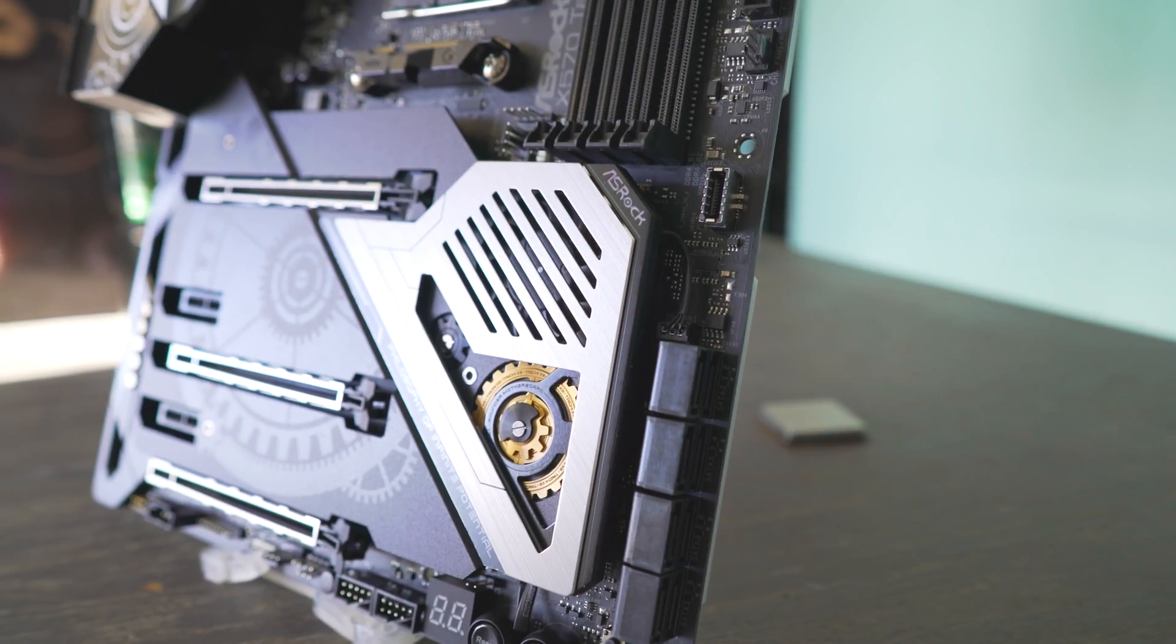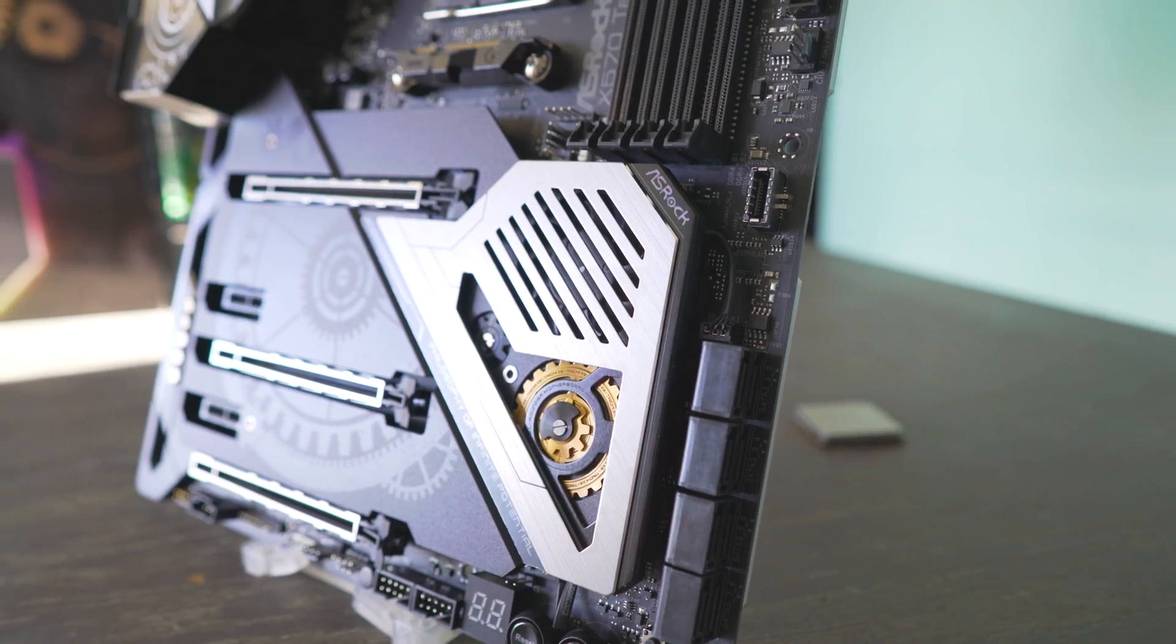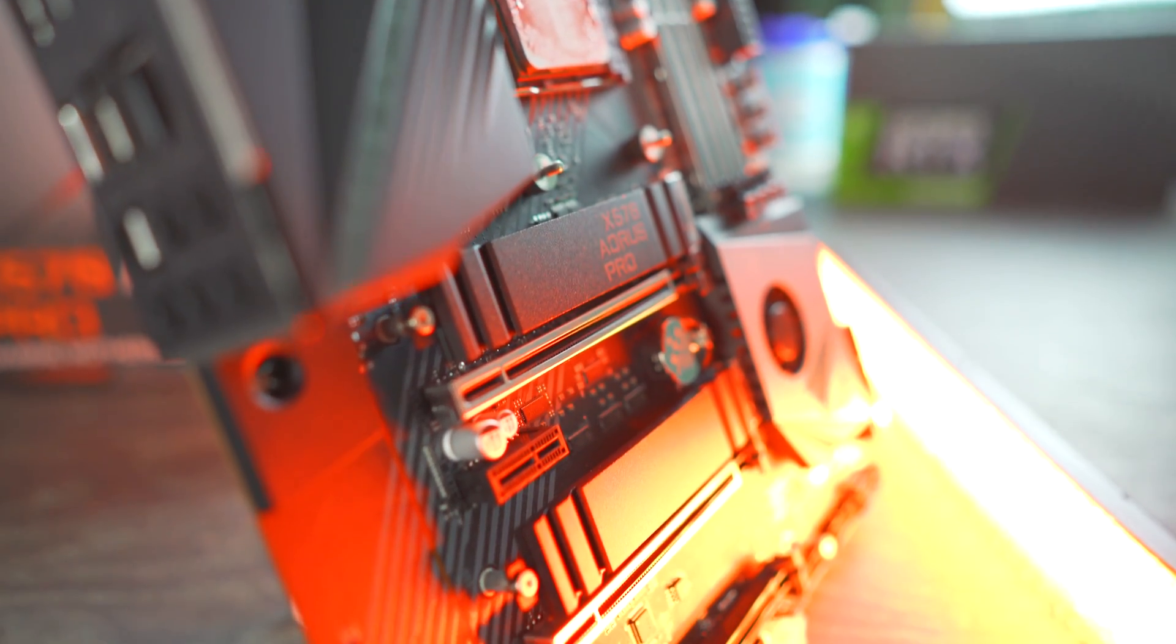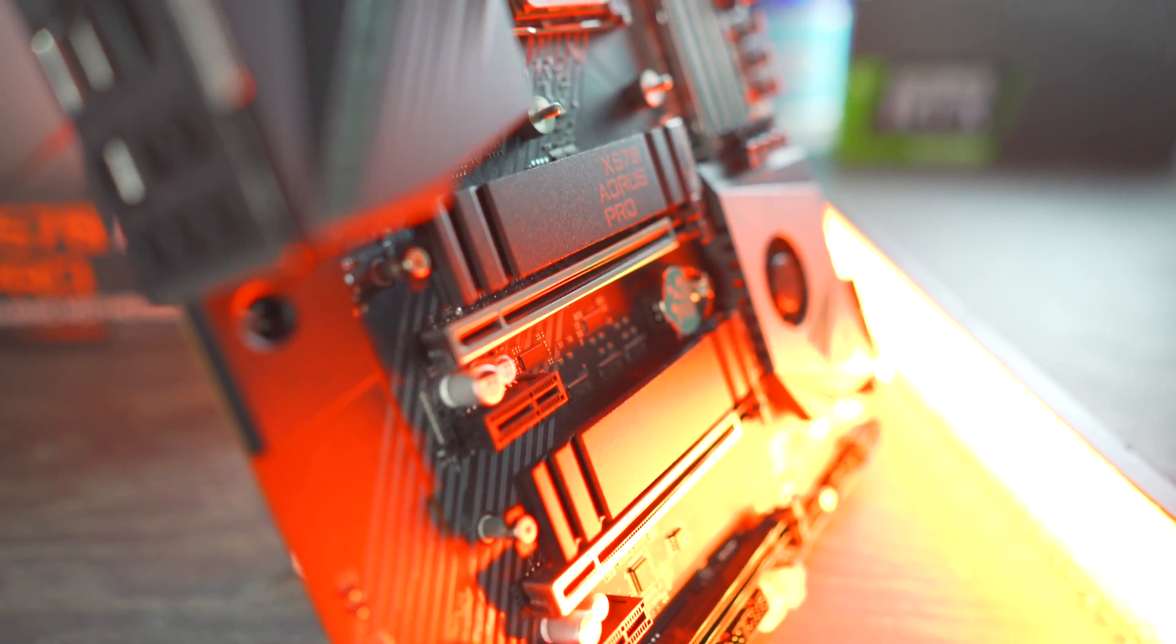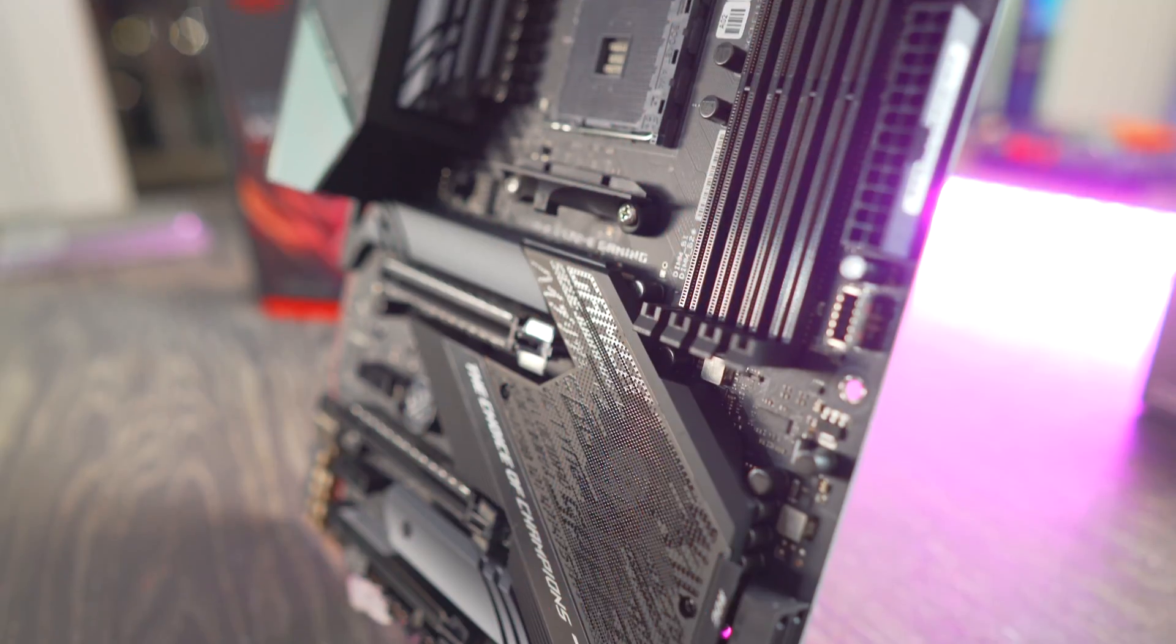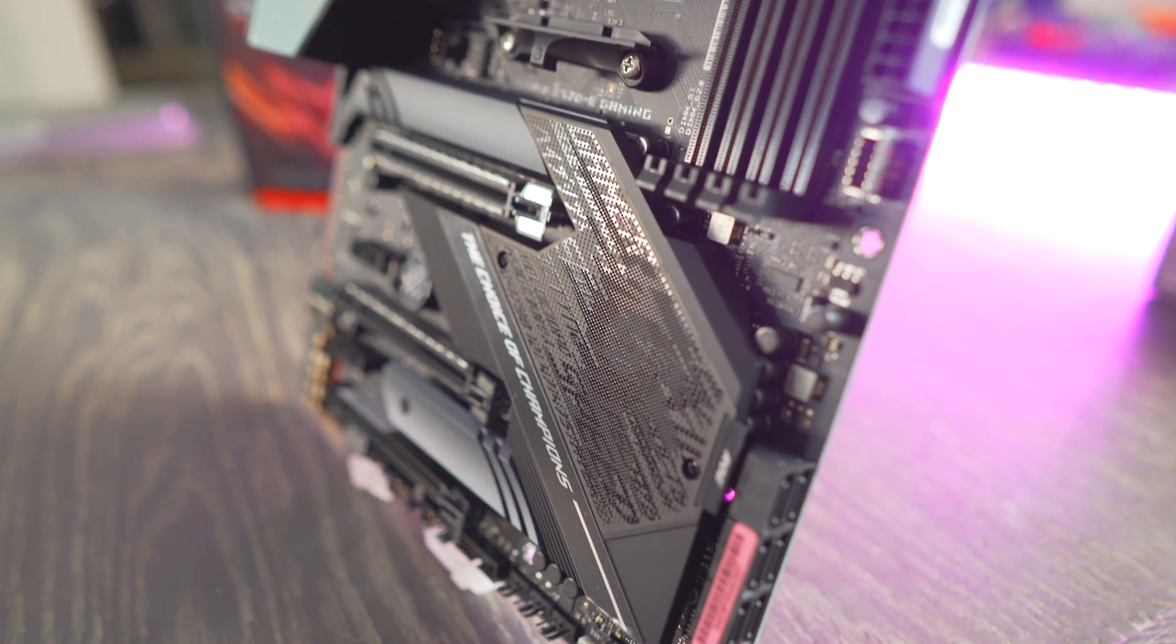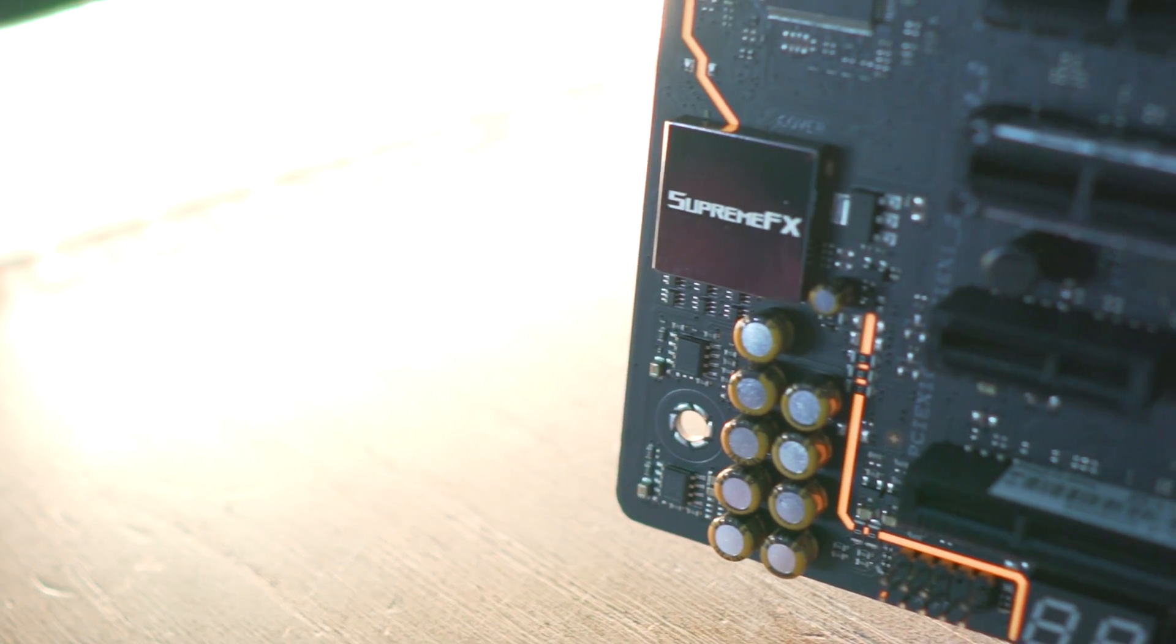This month we have been testing quite a few X570 motherboards. We've taken a look at the ASRock Taichi, we've looked at the Aorus Pro Wi-Fi, and here on the desk we've got ASUS's X570-E ROG Strix.